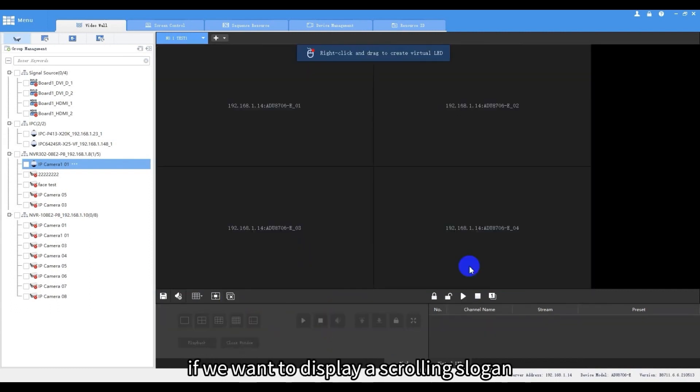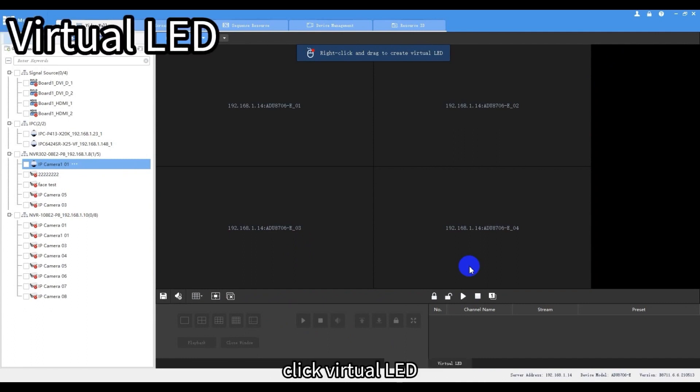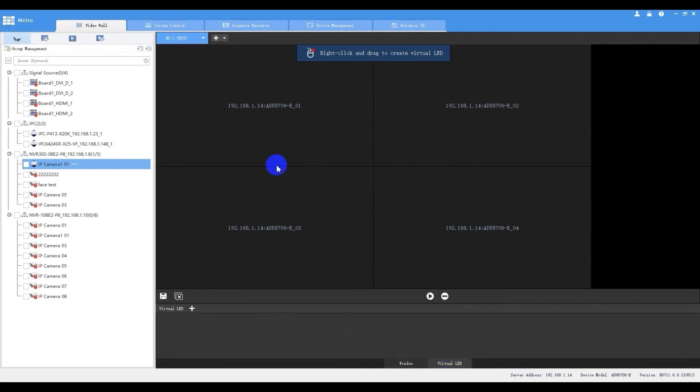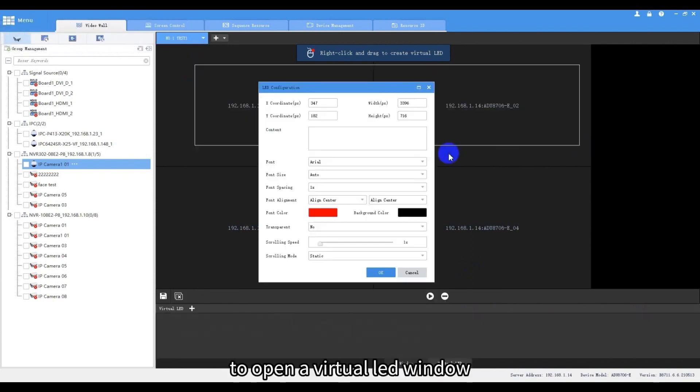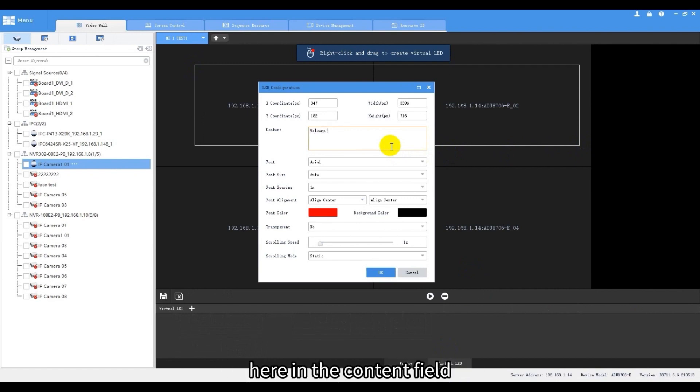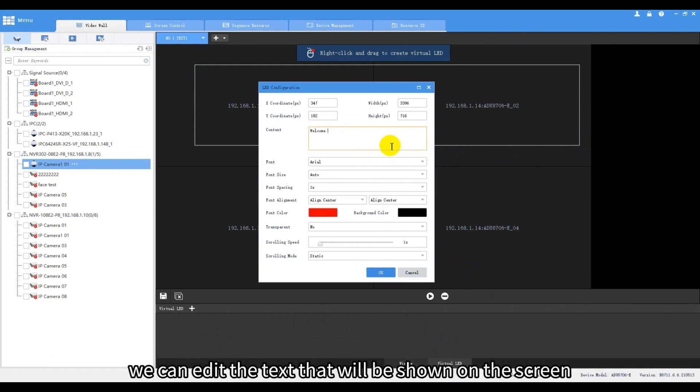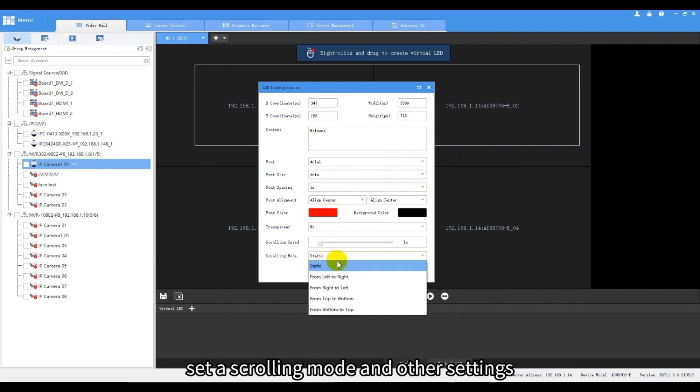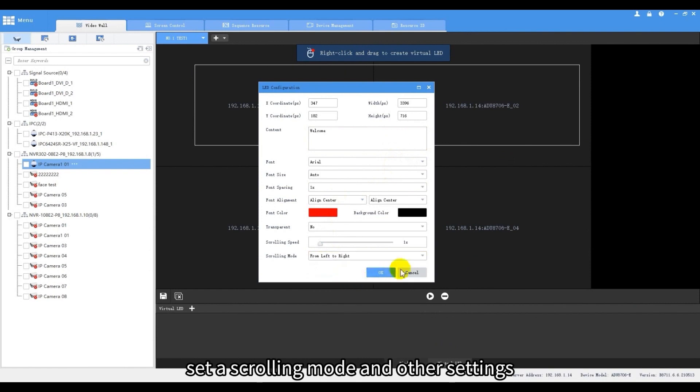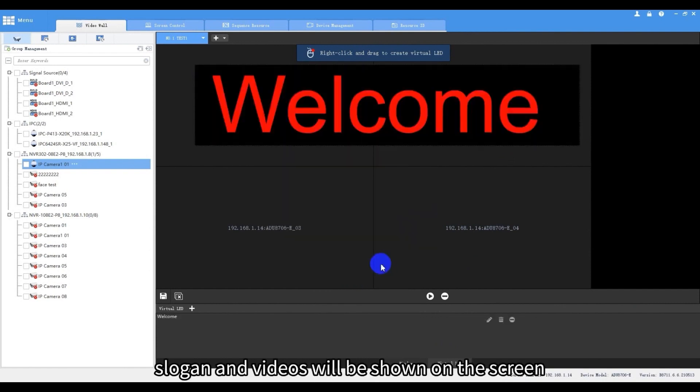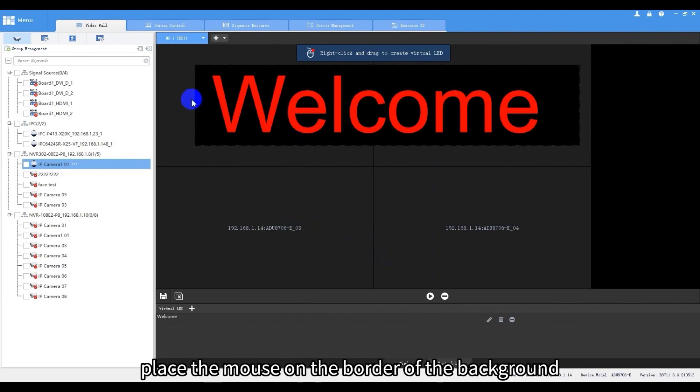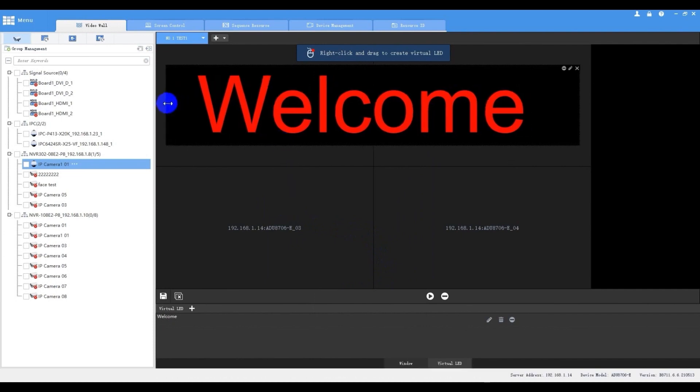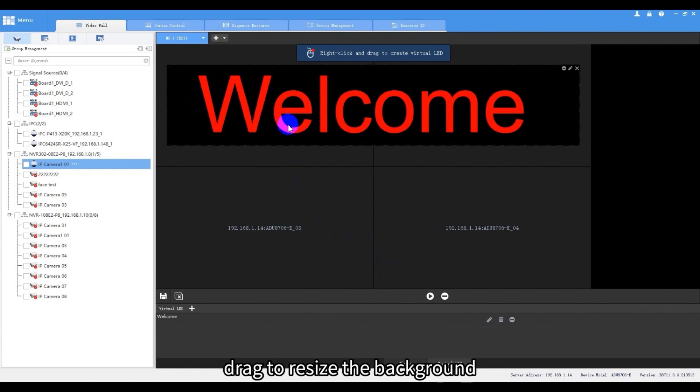If we want to display a scrolling slogan such as Welcome on the big screen, click virtual LED. Right click the mouse and drag to open a virtual LED window. The slogan will be scrolled here. Here in the content field we can edit the text that will be shown on the screen. Set a scrolling mode and other settings. Then the scrolling slogan and videos will be shown on the screen. Place the mouse on the border of the background. When the cursor changes shape, drag to resize the background.